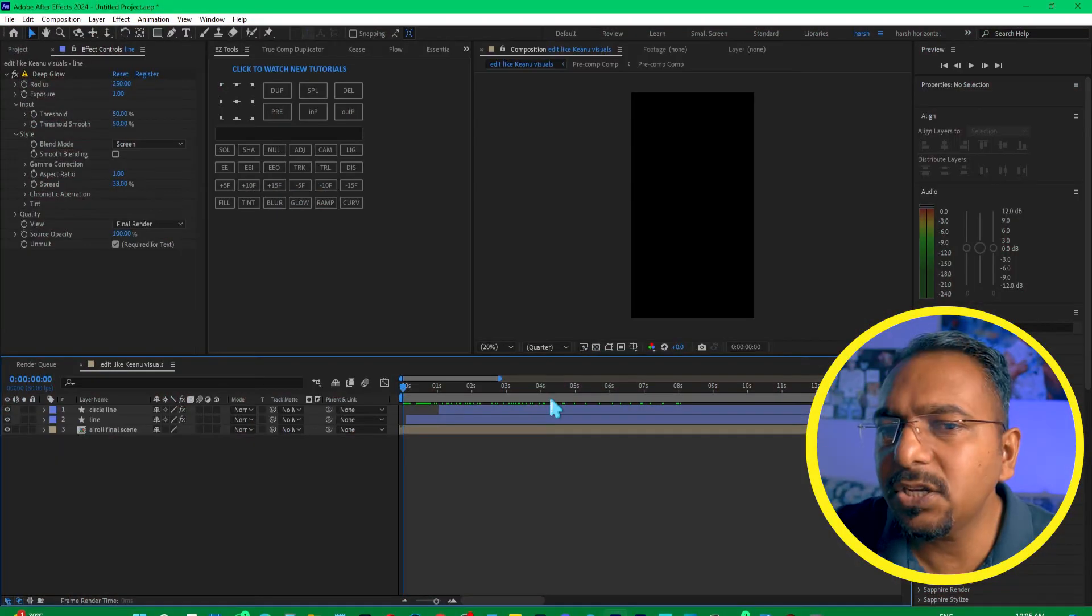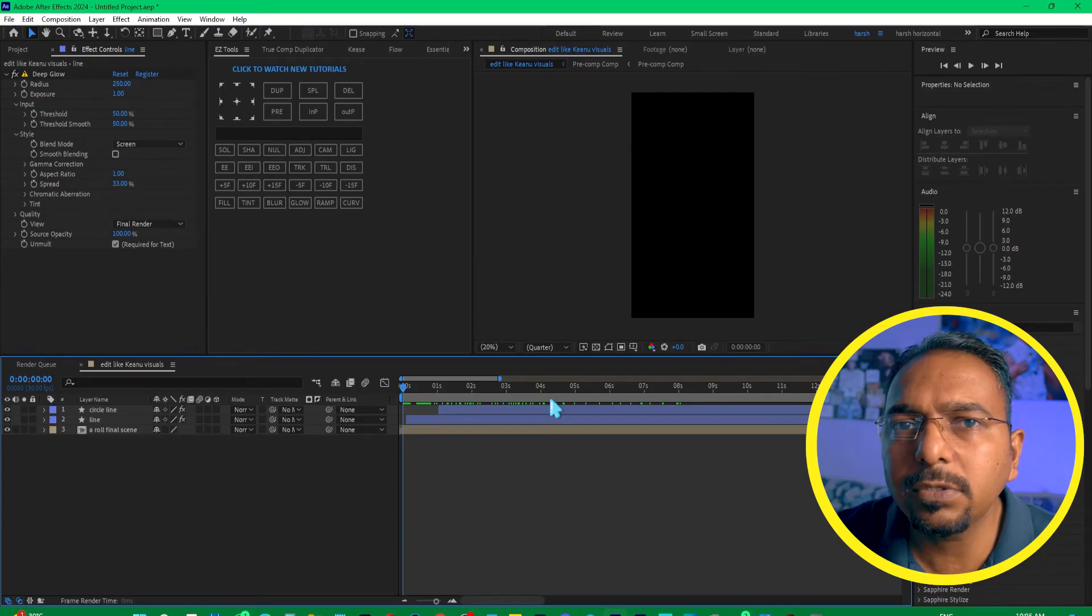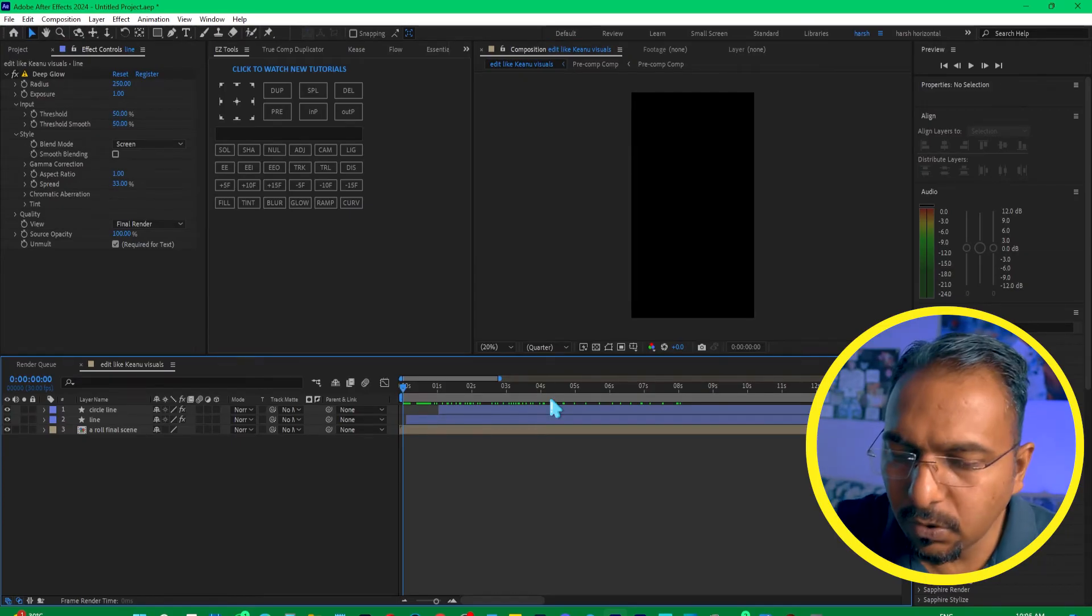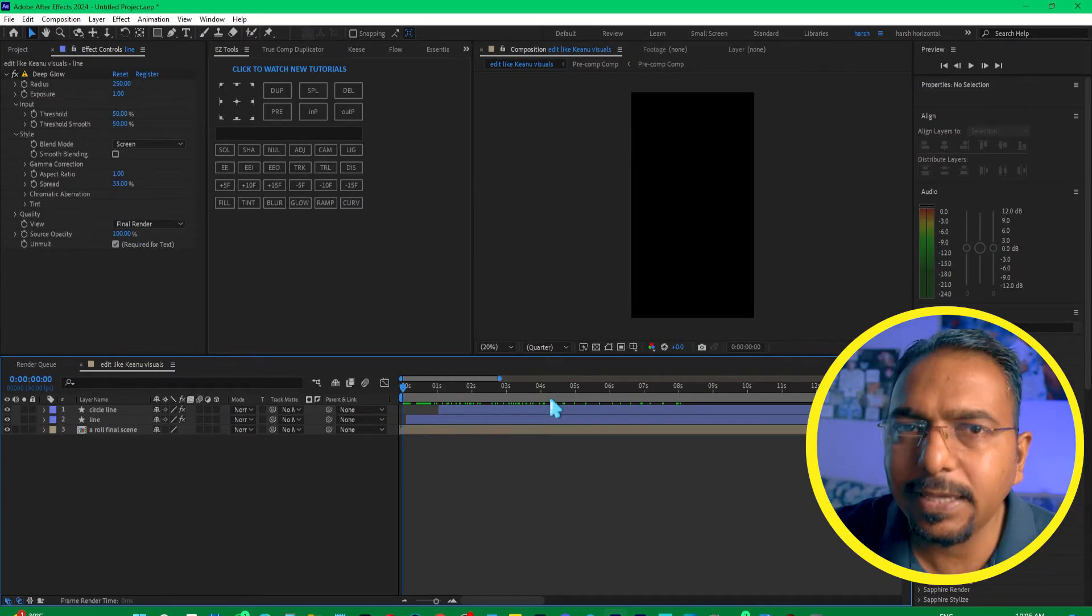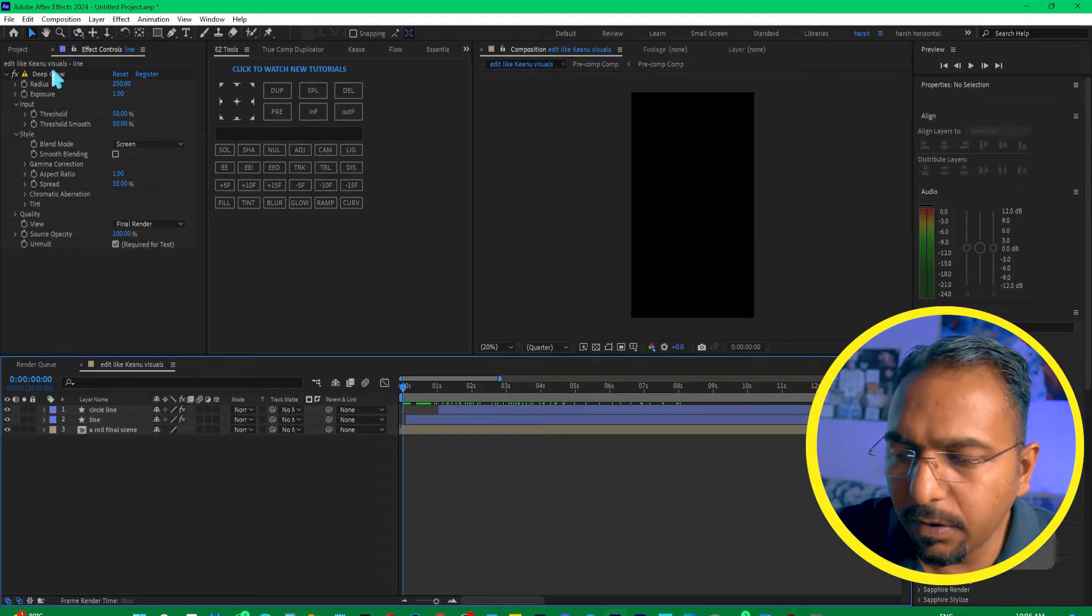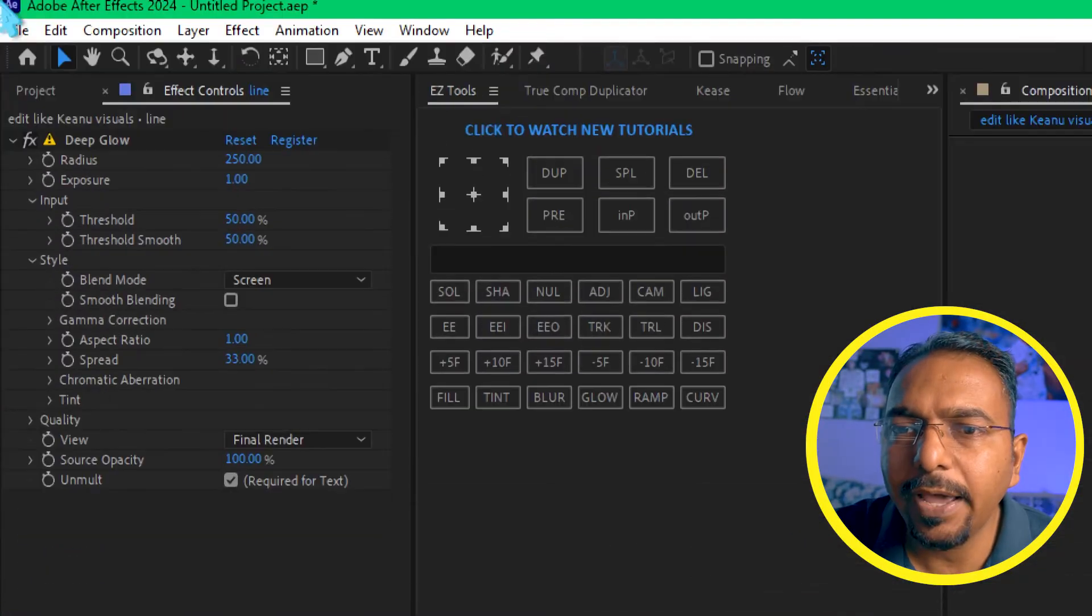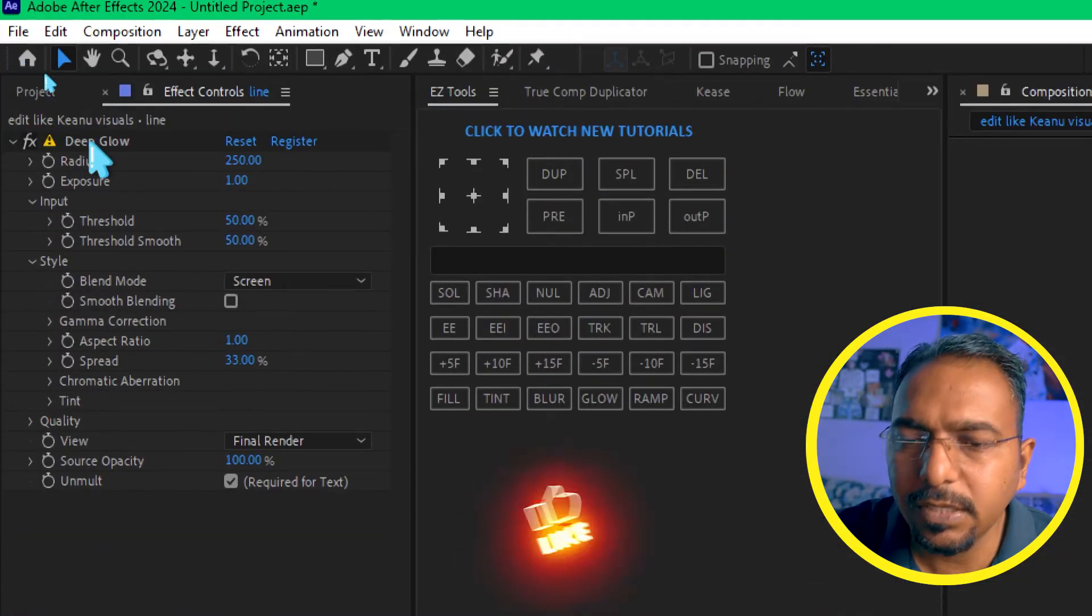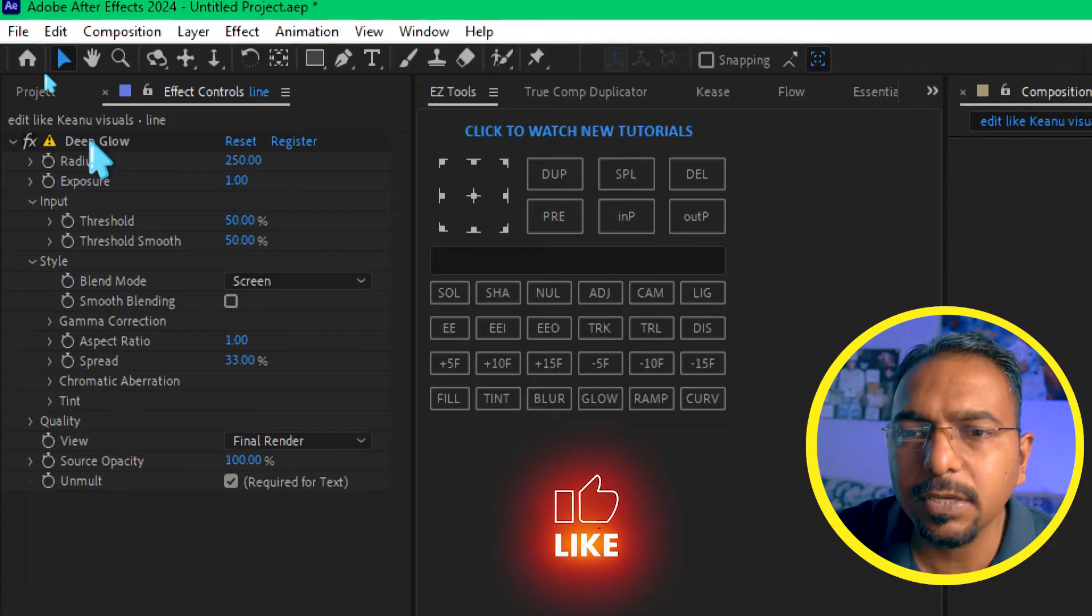This issue is caused mainly by one of your effects. In my case, it is deep glow effect. I have applied the deep glow effects on this, so this is causing the problem.